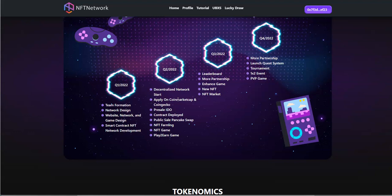Contract deployed, public sale pancake swap, NFT farming and the game play to earn. And then third quarter they had new stuff, new NFTs, updated stuff on leadership board, profitability, more partnerships.